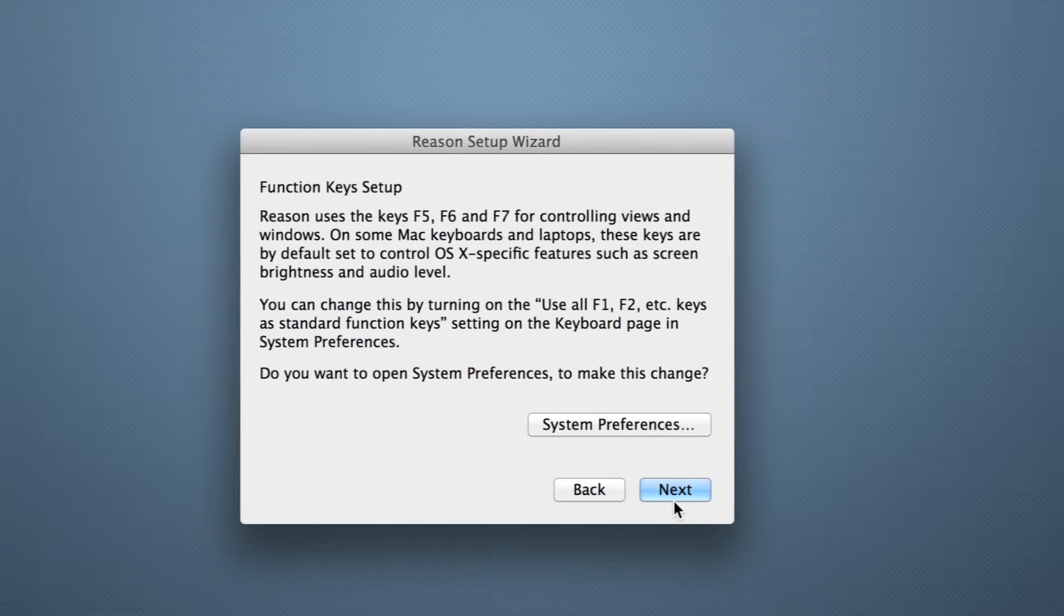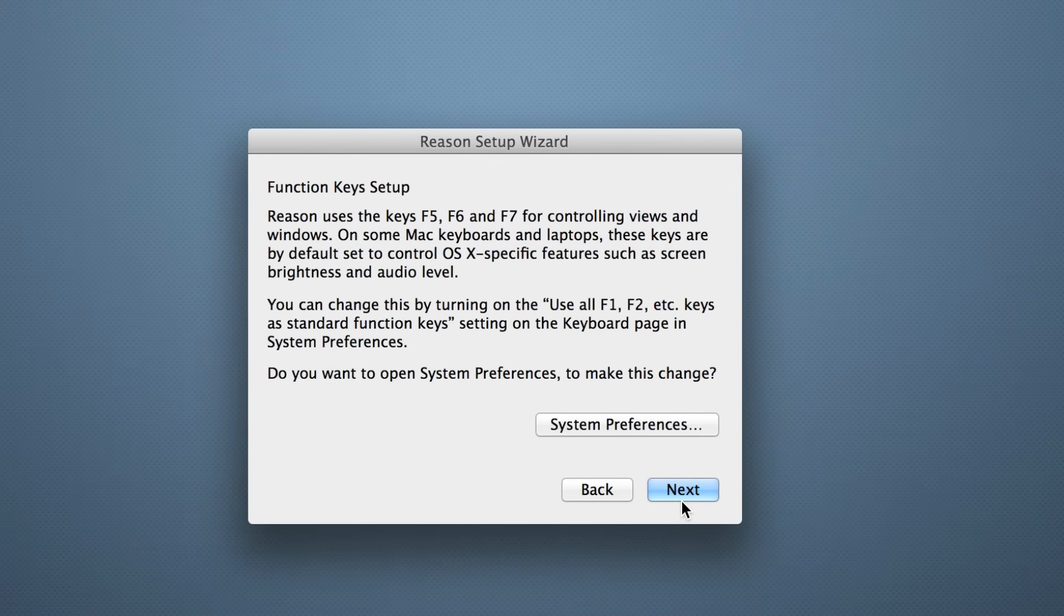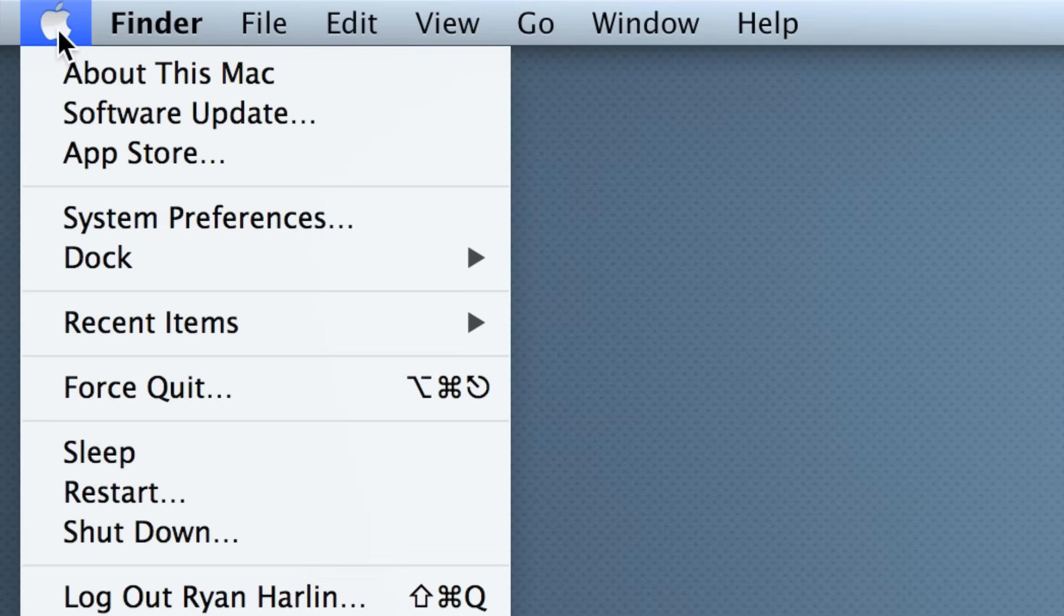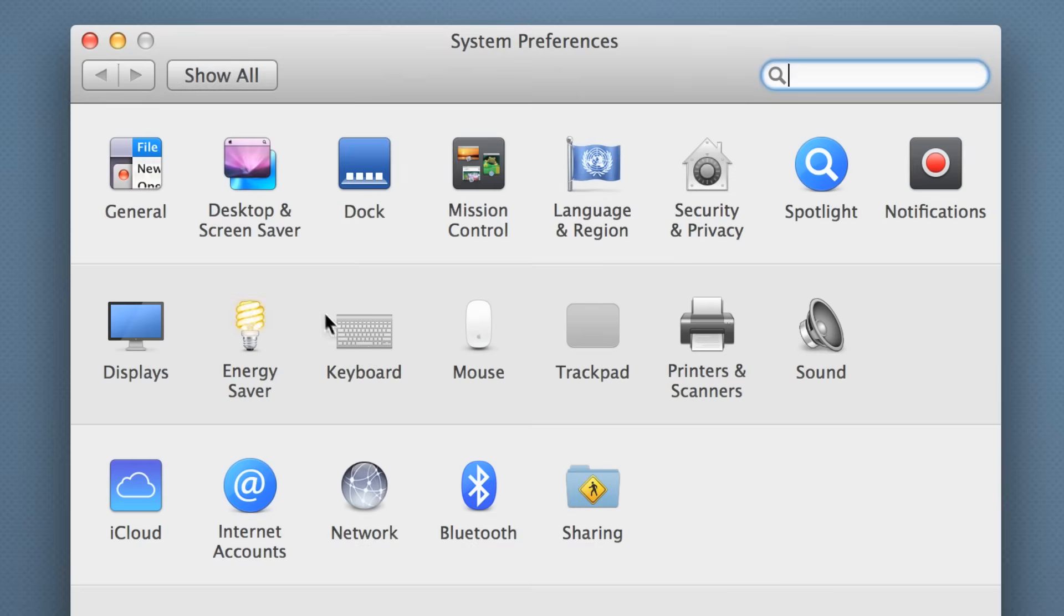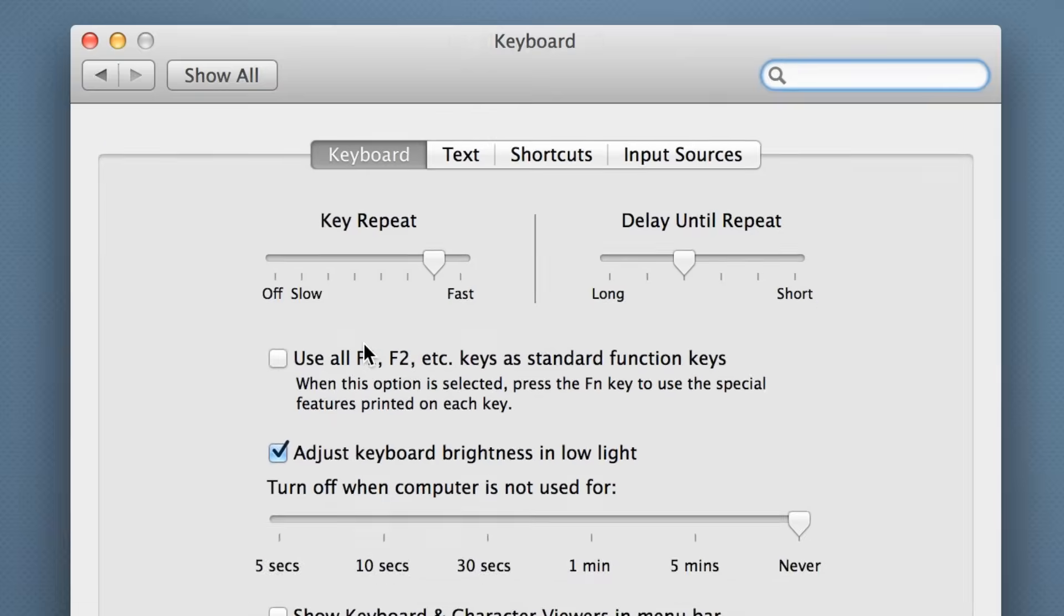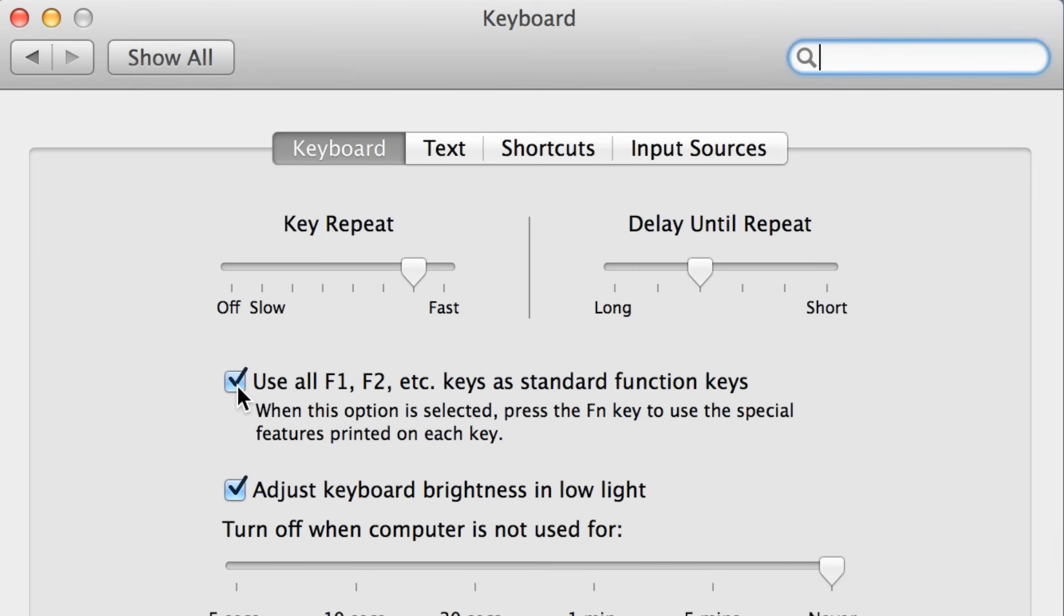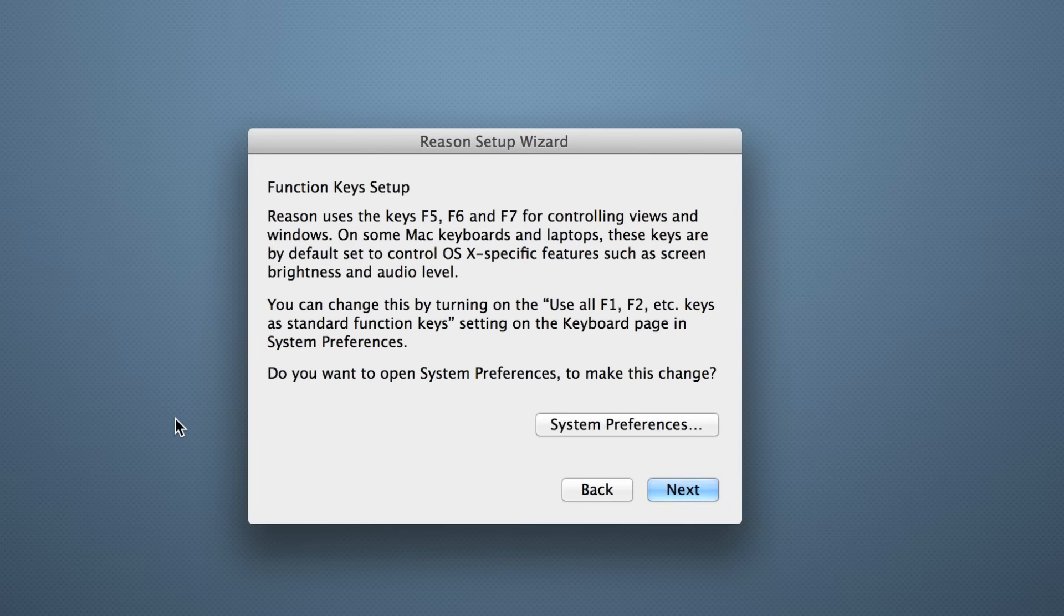Reason's main window uses the F5, F6, and F7 keys for switching between the mixer, rack, and sequencer views. On Mac computers, you may want to change your system preferences to activate these keys, which are reassigned by Apple for control of iTunes and keyboard backlighting.